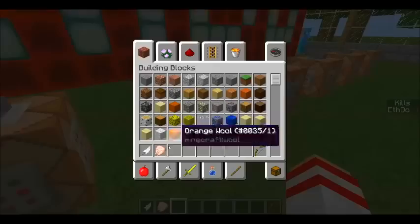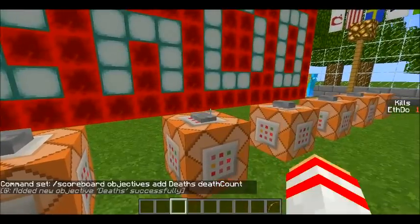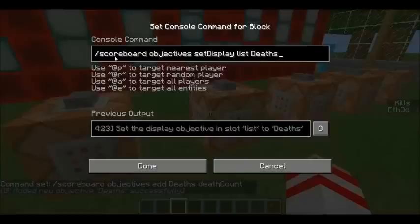Let's move on to deaths. So again, slash scoreboard objectives, this time add deaths. The 'deaths' name I could have changed to anything, but the criteria has to be 'deathCount' — the C again has to be capitalized. Once you've done that, you can create a death count. It's actually quite nice — you might think initially that creating a scoreboard is going to be quite complicated, but in actual fact these commands follow a nice pattern. Once you know maybe even one of them, you kind of know the rest of them already.